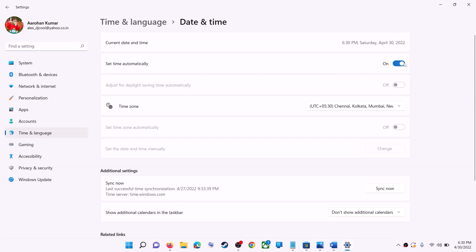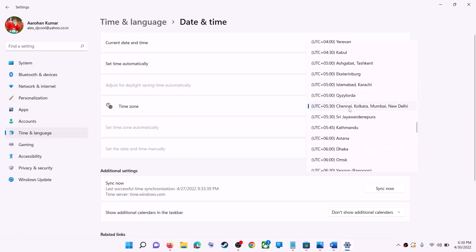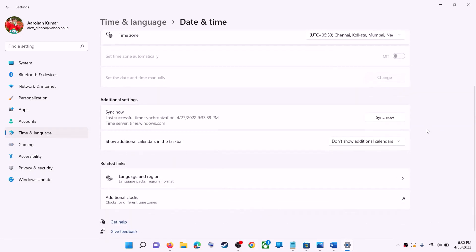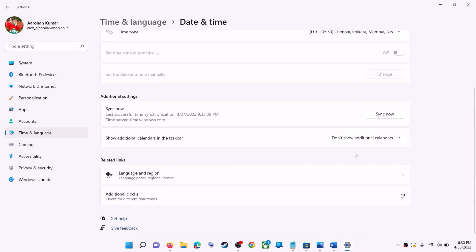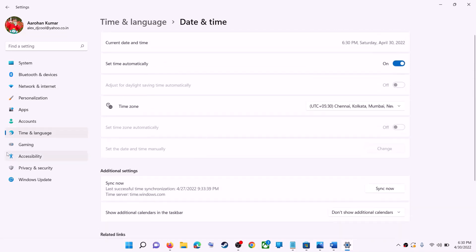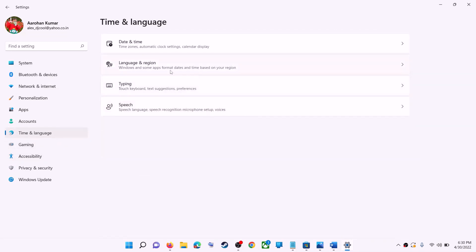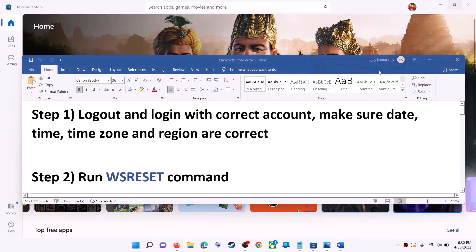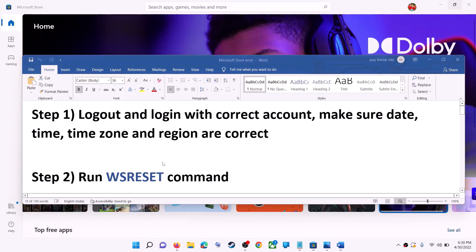Make sure 'Set time automatically' is on. In Windows 10, also make sure 'Set time zone automatically' is on. In Windows 11, you can select the right time zone manually. Also make sure the right country is selected — click on Time and Language, go to Region, and make sure the right country is selected. Then try to install the game or application.